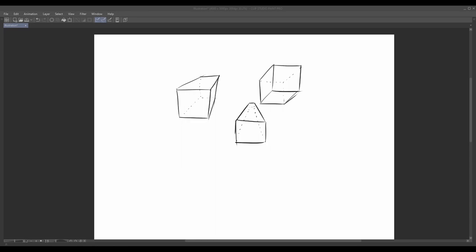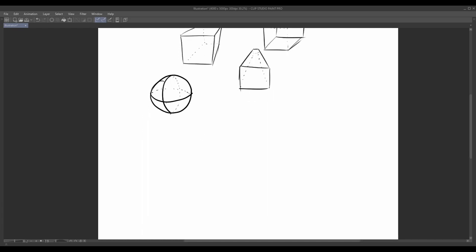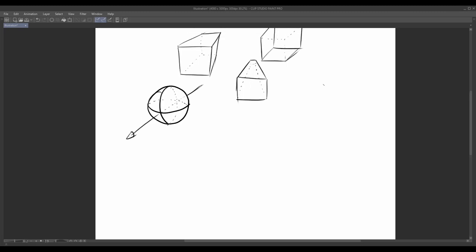To begin, we will focus on drawing simple geometric shapes such as cubes, spheres, cylinders, cones, and pyramids. The goal is to imagine all sides of the shapes, even if they are not directly visible, and create cross contour lines to depict the form accurately. Here's how you can approach this exercise.